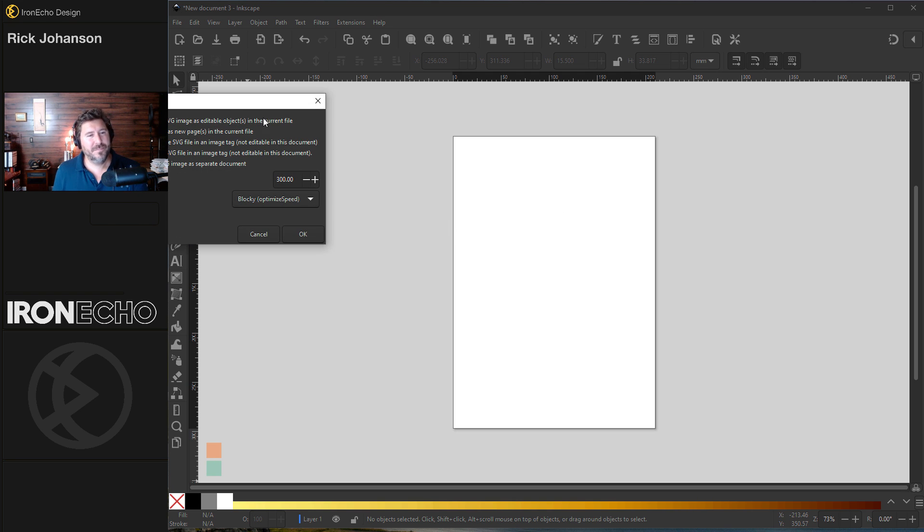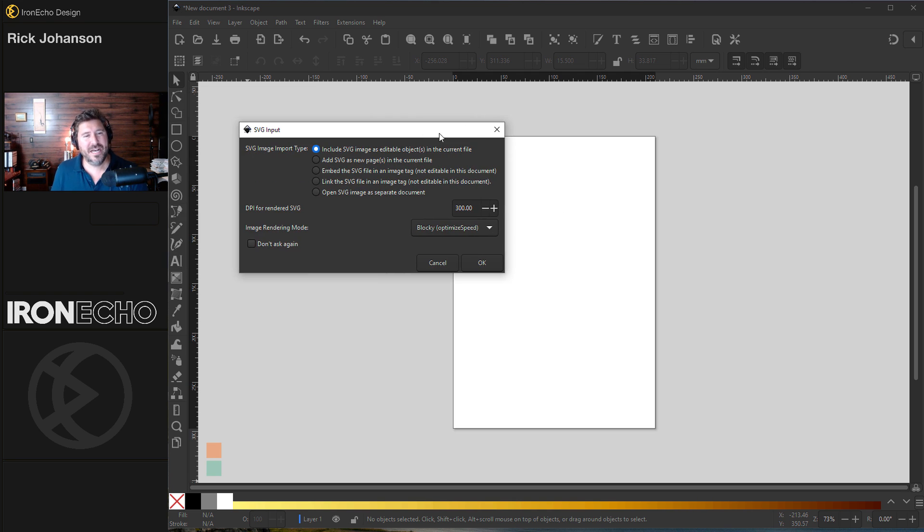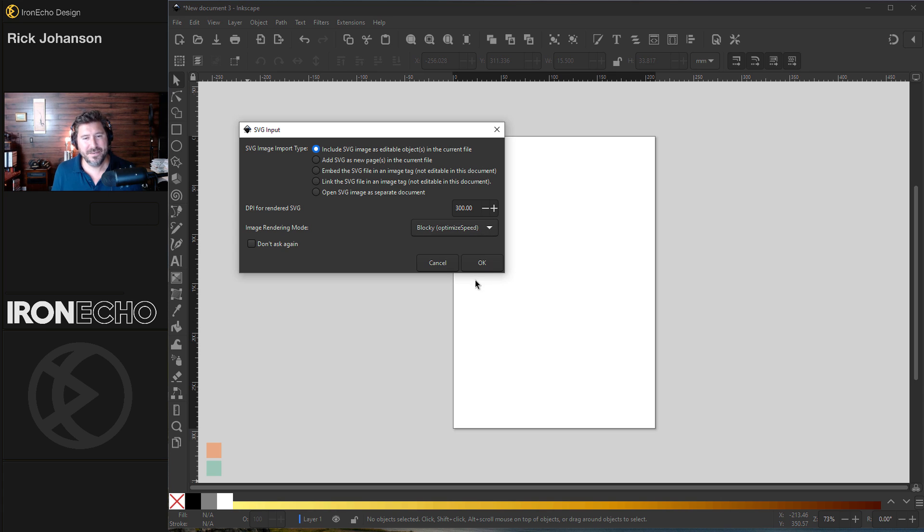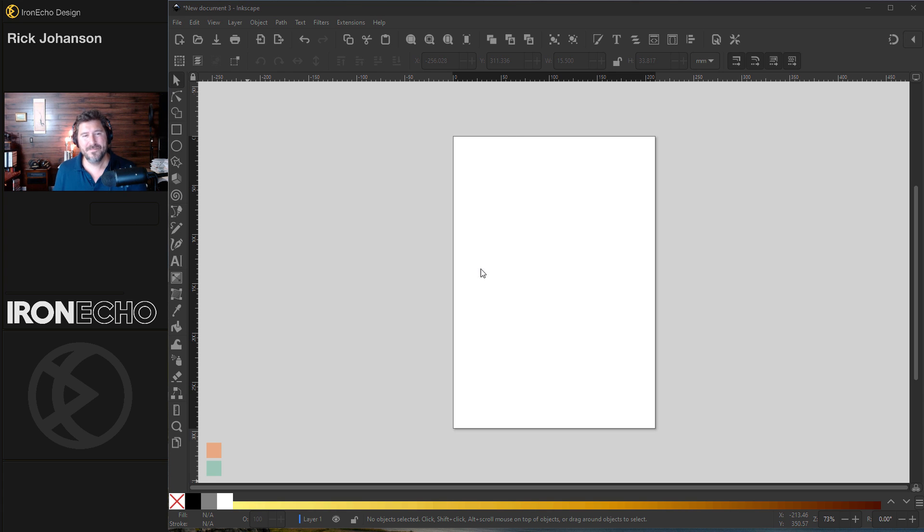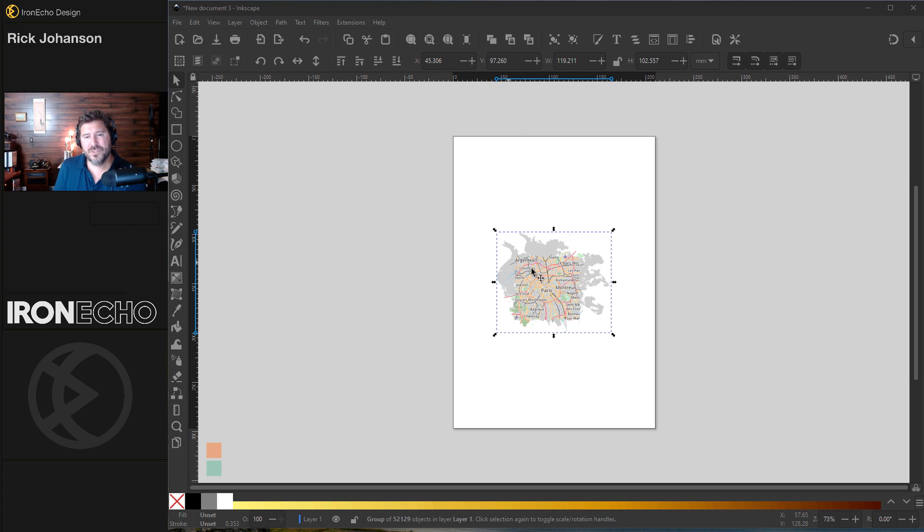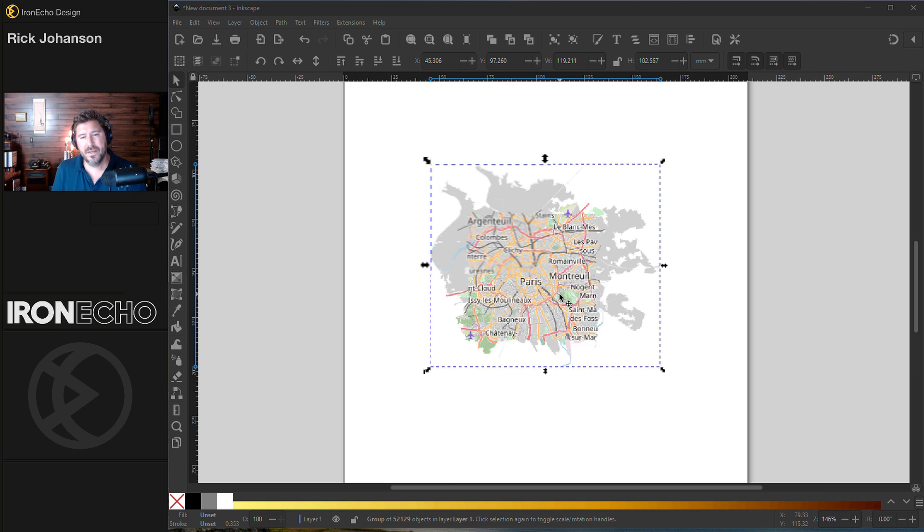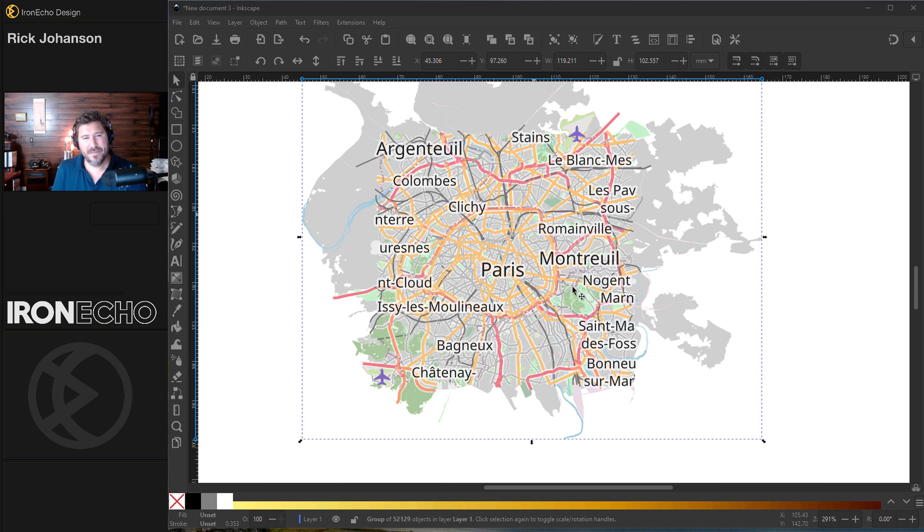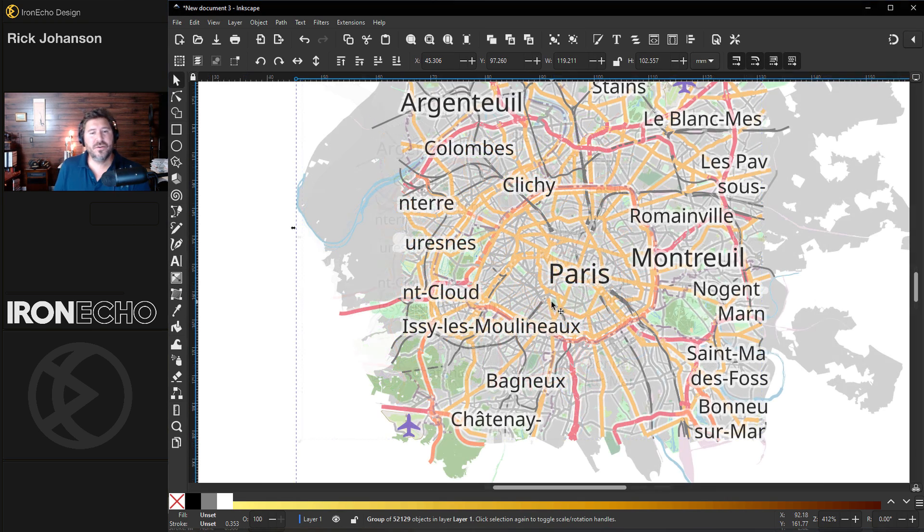You'll get a dialog box. Make sure you have include SVG image as editable object. 300 dpi rendering blocky optimized speed. Okay. When I was setting up for the tutorial, here it goes. I was using a 25 megabyte file. It was a little bit too heavy duty. This right here is 18 megabytes.